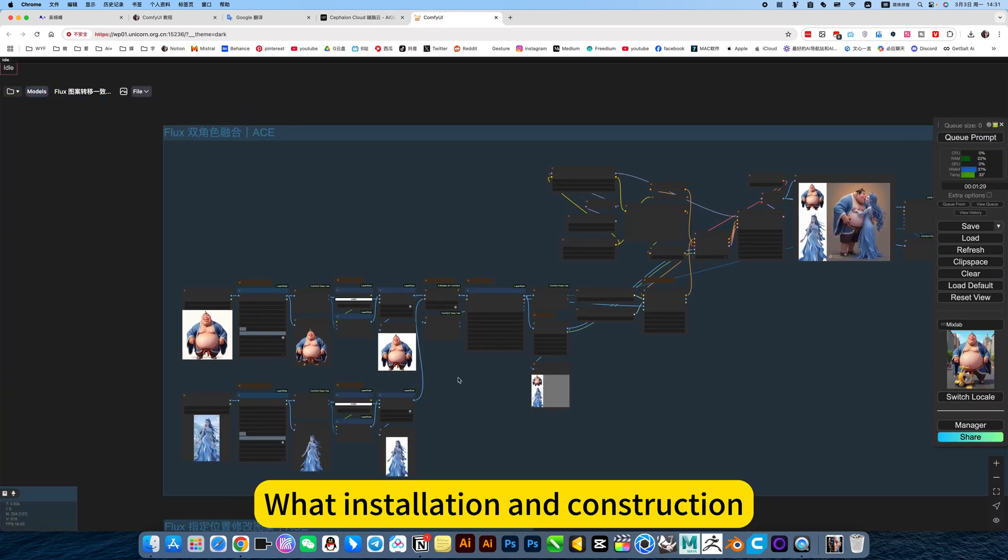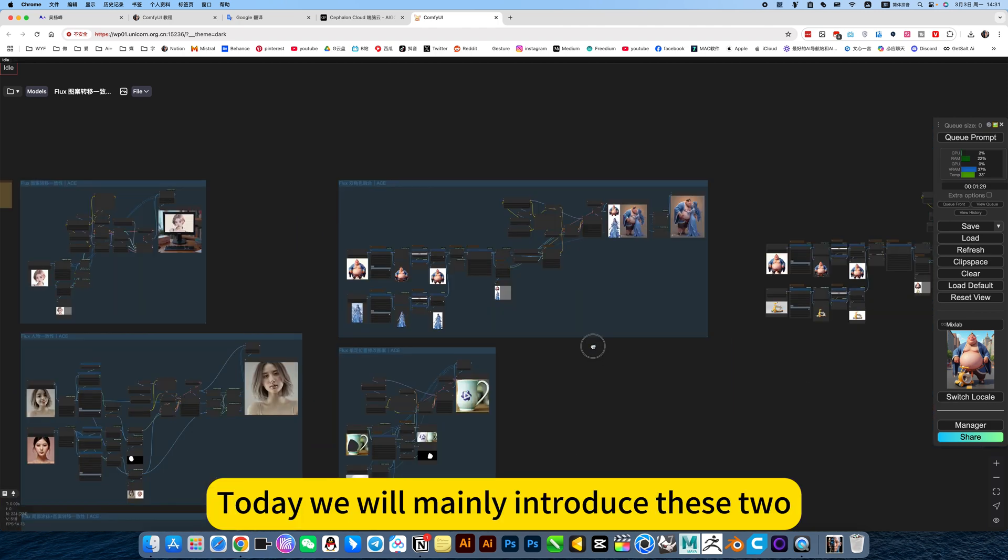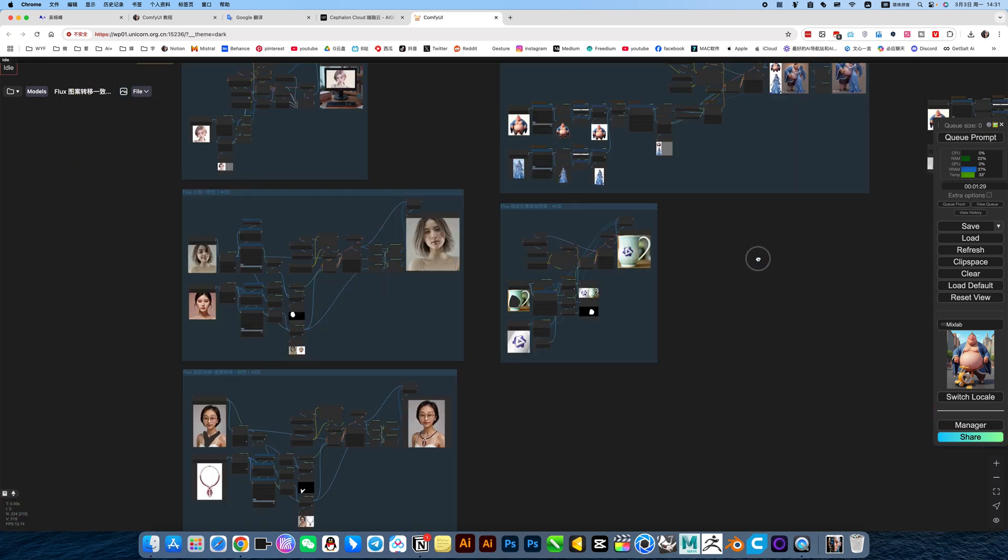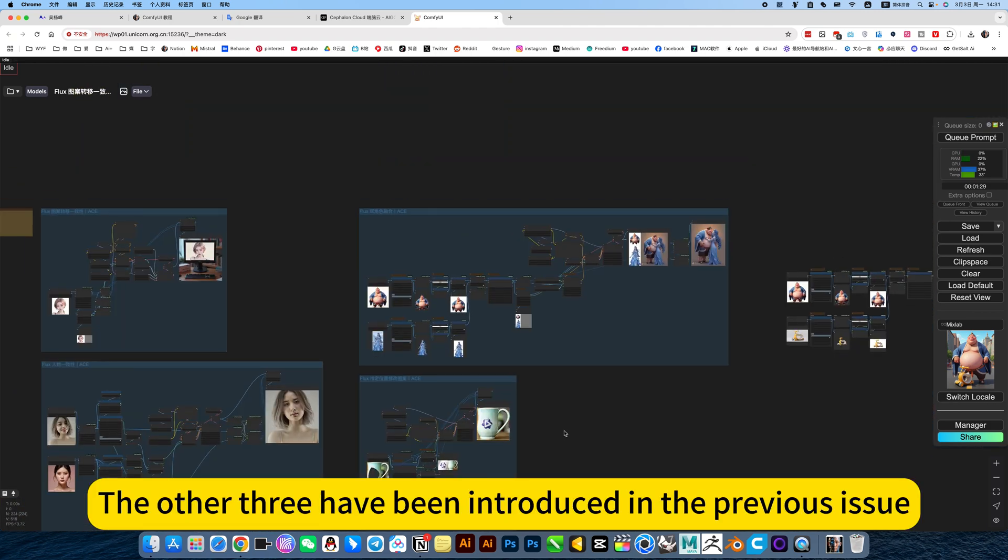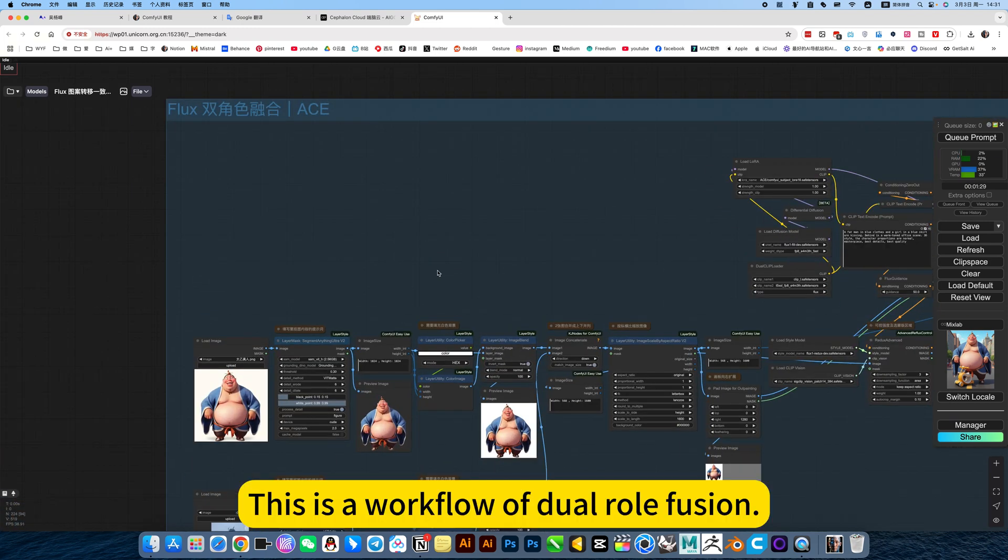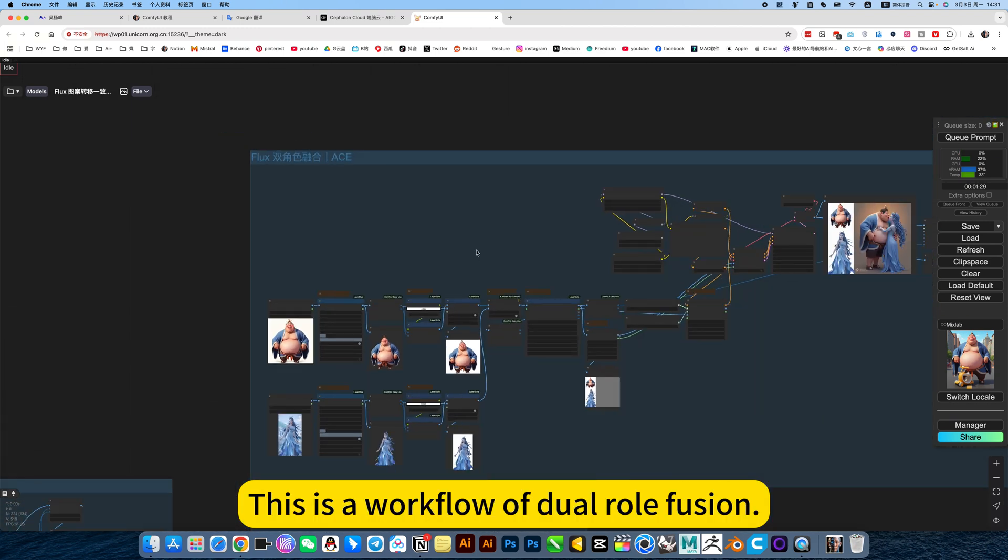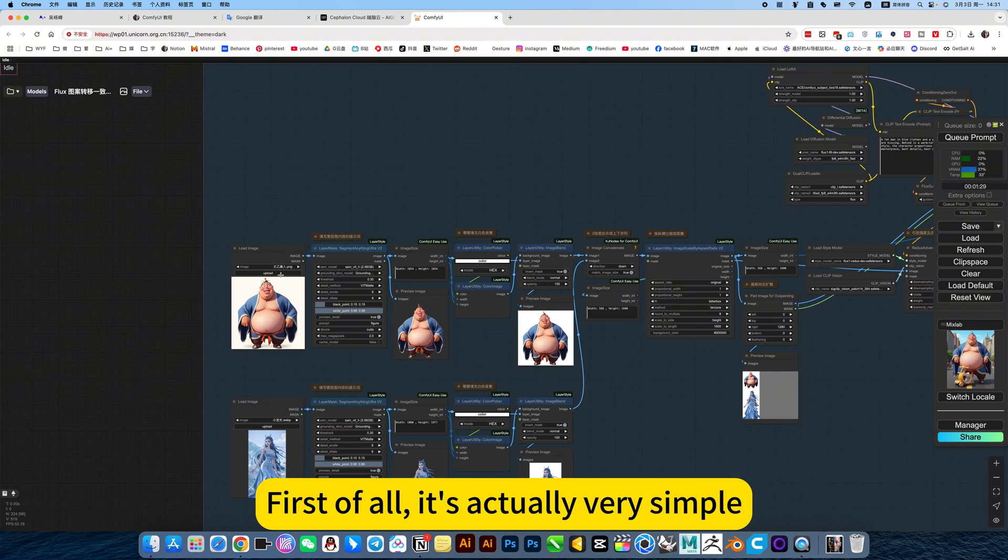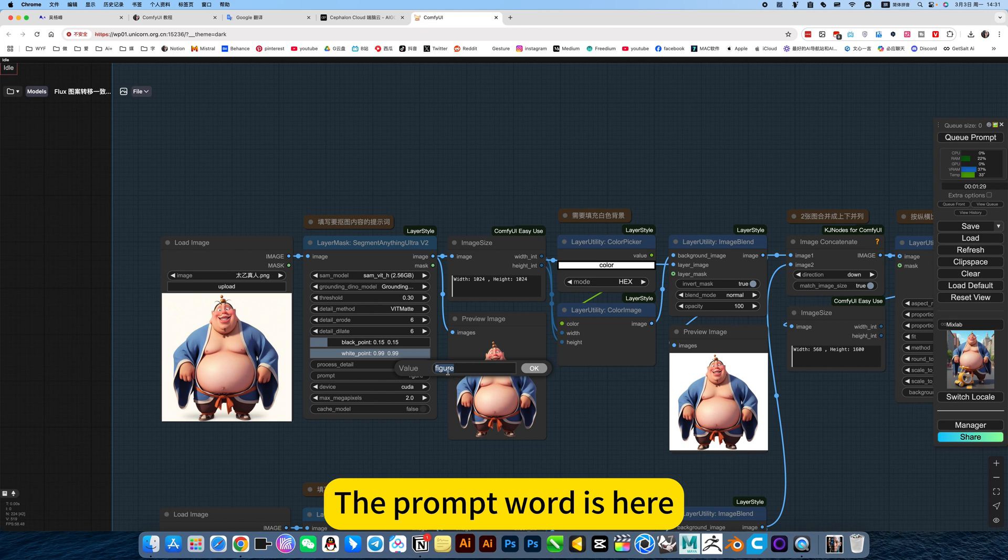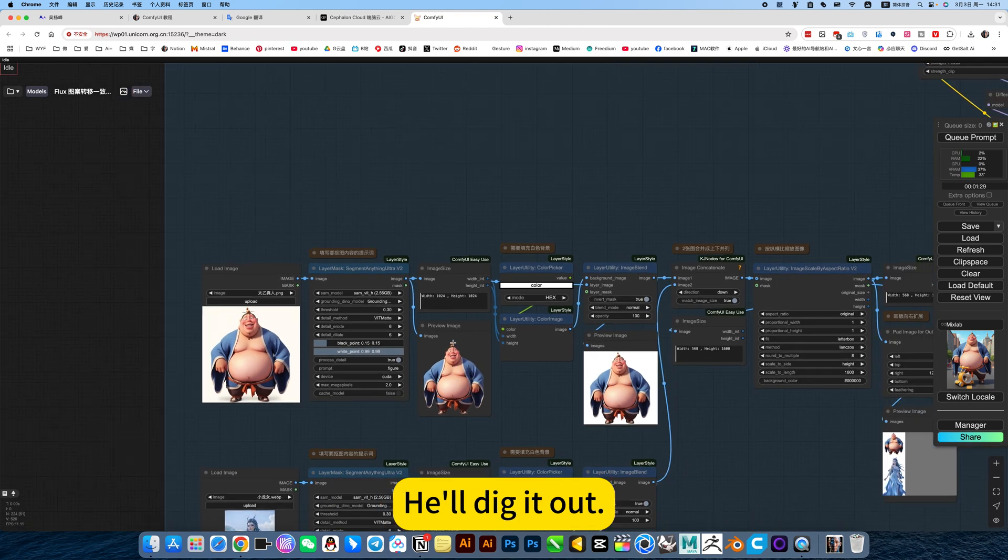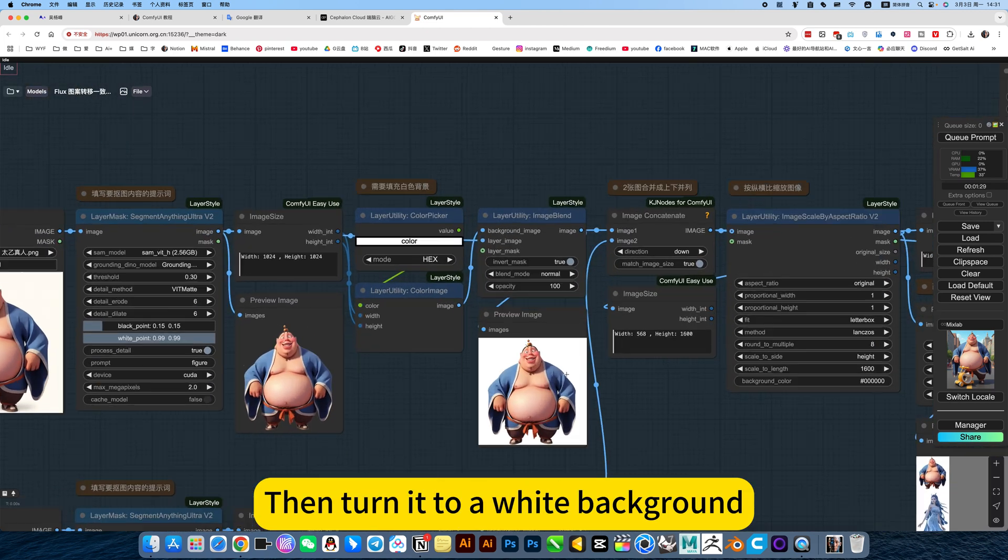What installation and construction. Today we will mainly introduce these two. The other three have been introduced in the previous issue. This is a workflow of dual role fusion. First of all, it's actually very simple. This is just to cut out the subject according to the prompt words. The prompt word is here. You can read characters or subjects. He will dig it out, then turn it to a white background.